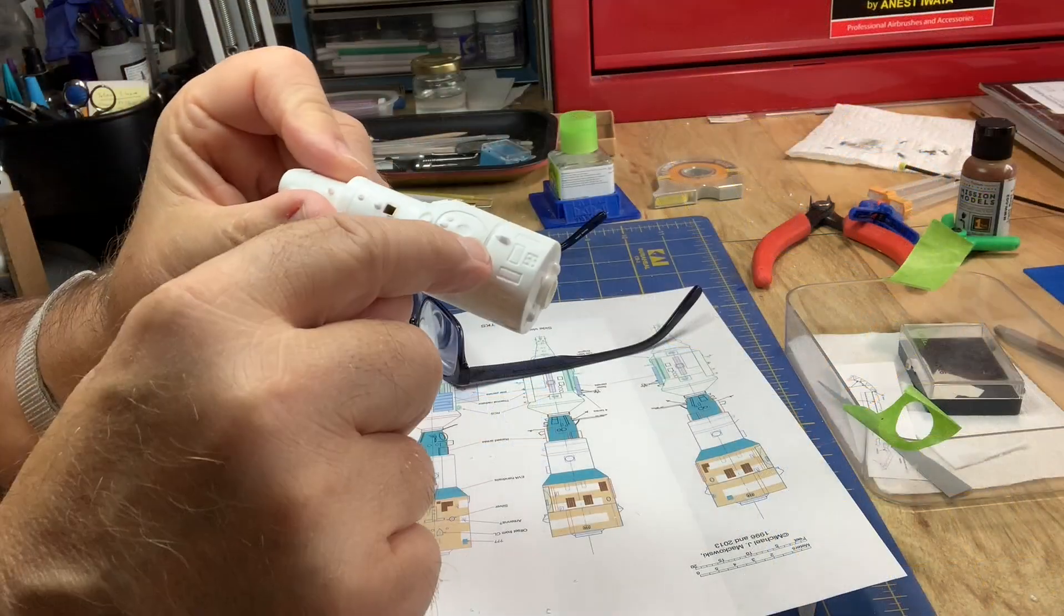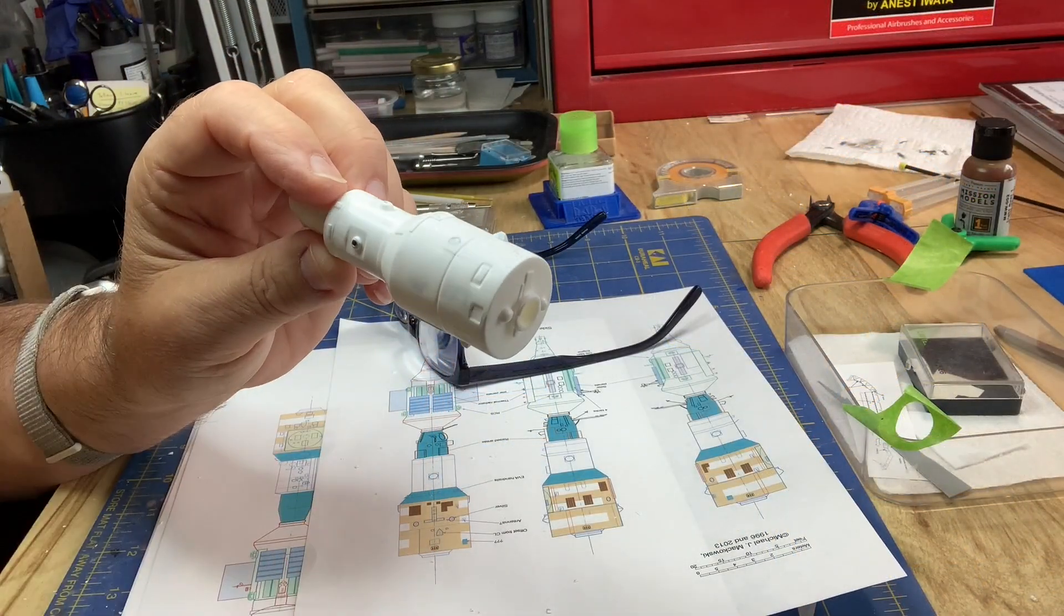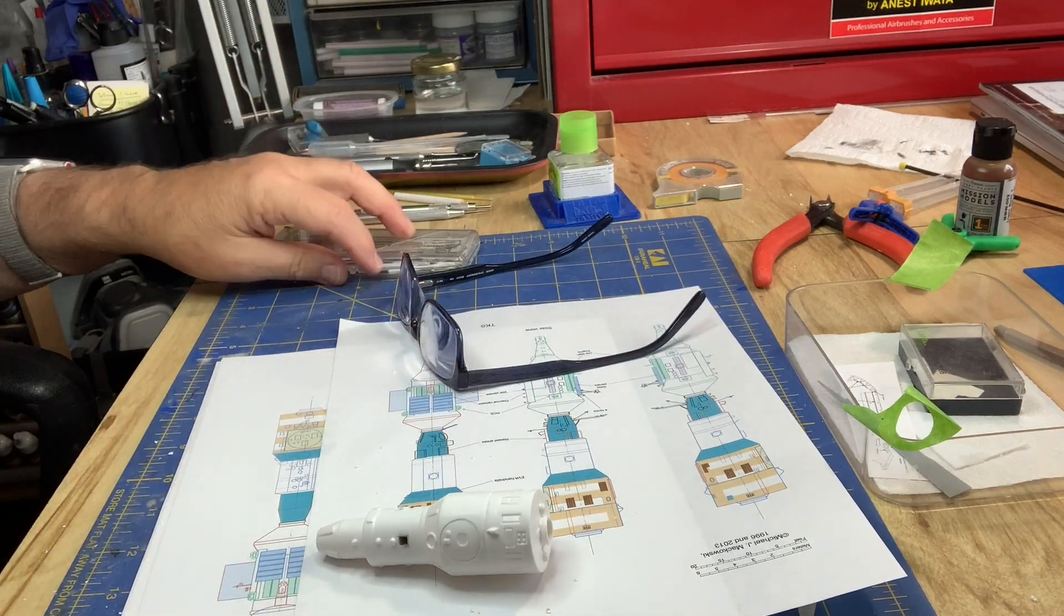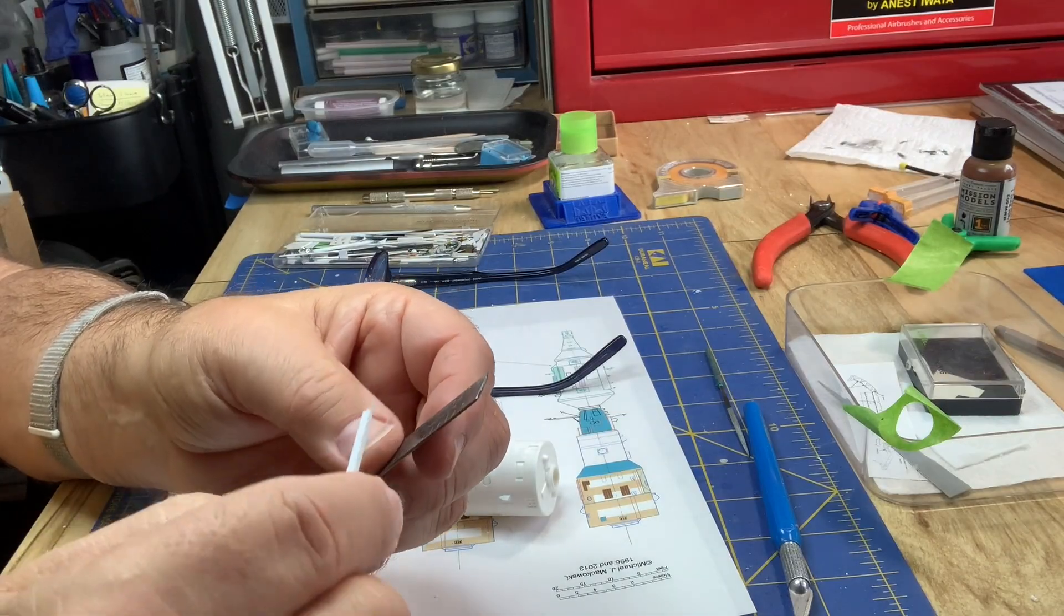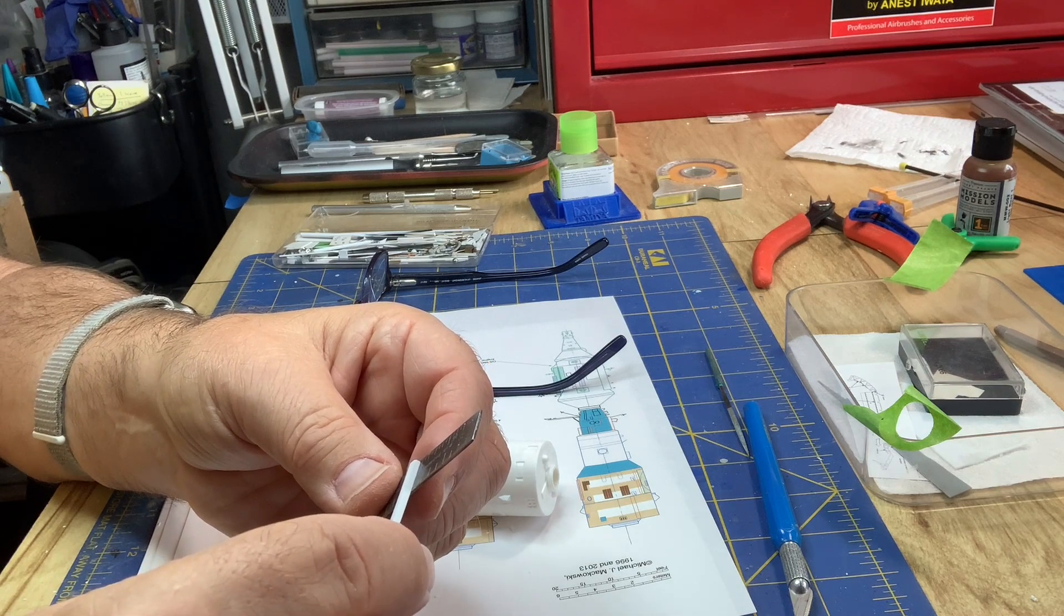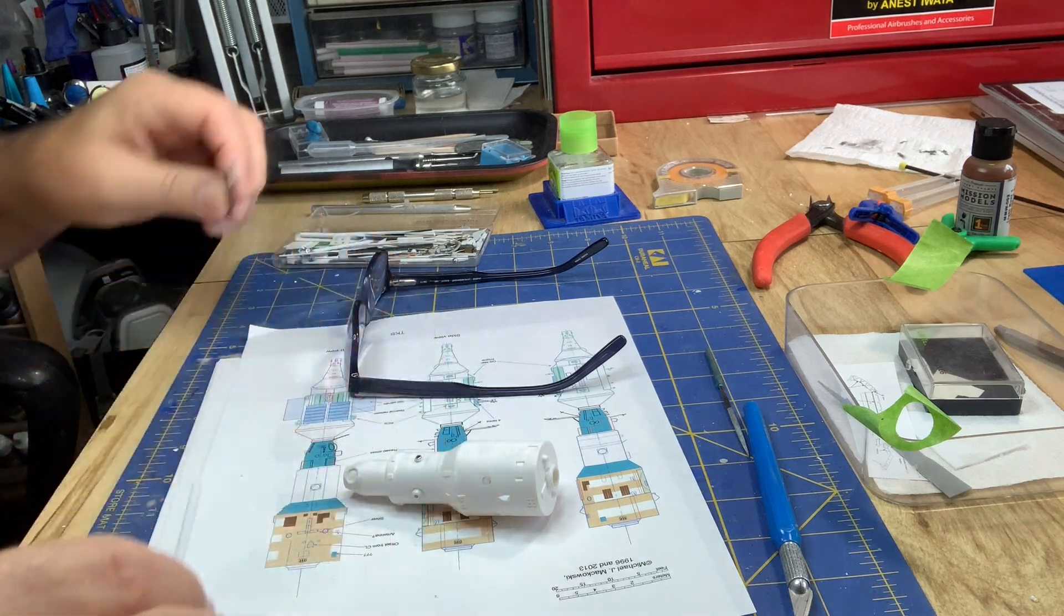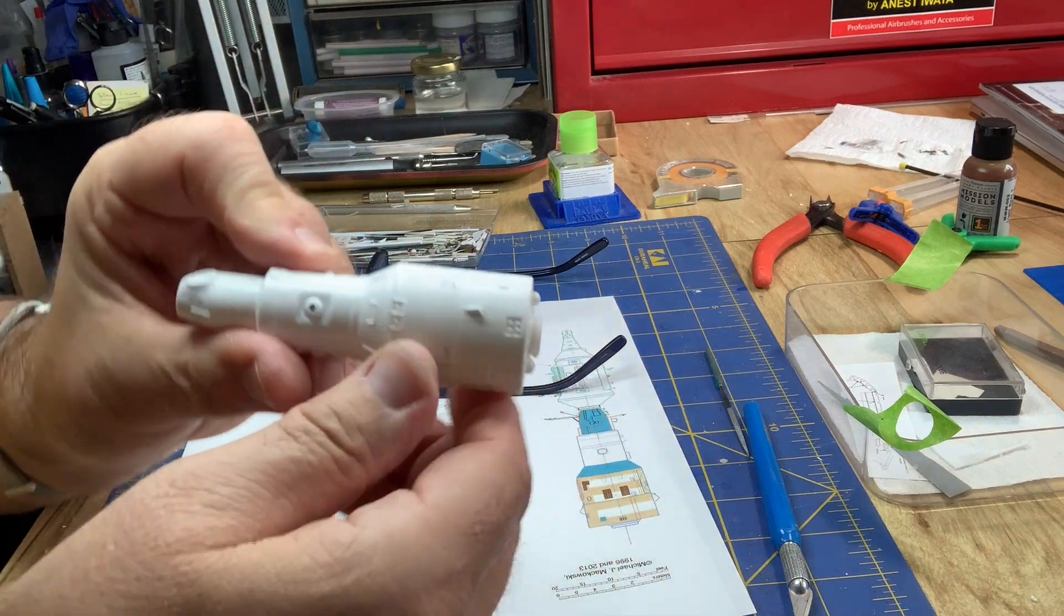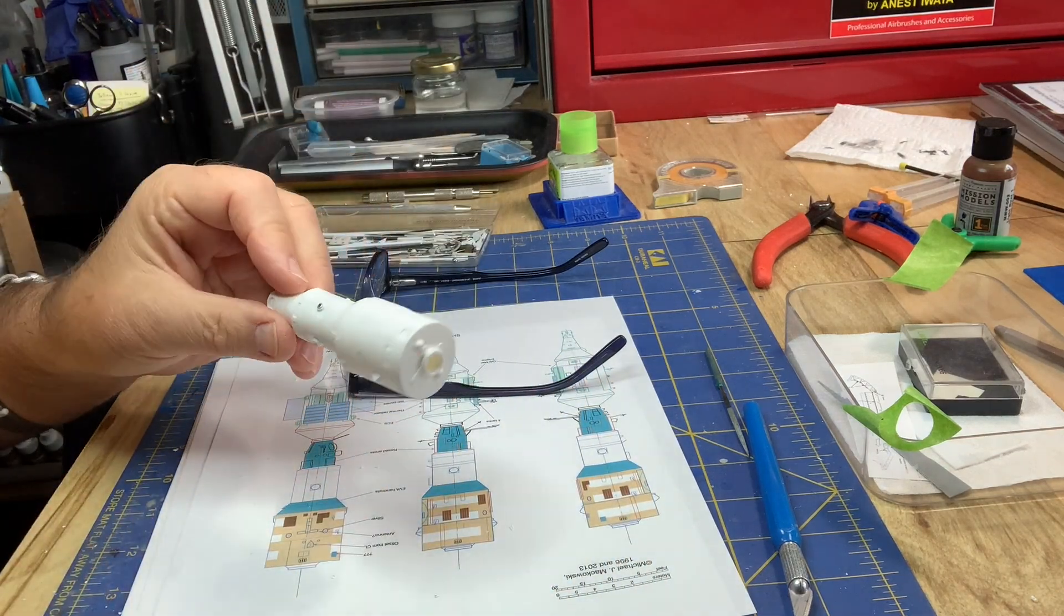I just added these little, not sure what they are, little protrusions here. Maybe some kind of sensor or antenna housing. Just made that out of a little bit of this. Just use this square styrene strip. Use it for a lot of things. It's like about 0.030 inches. Anyway, it's tiny, but cut it to shape and you got a little antenna bumpies on there. And I'm going to do a few more things like that here in a bit.